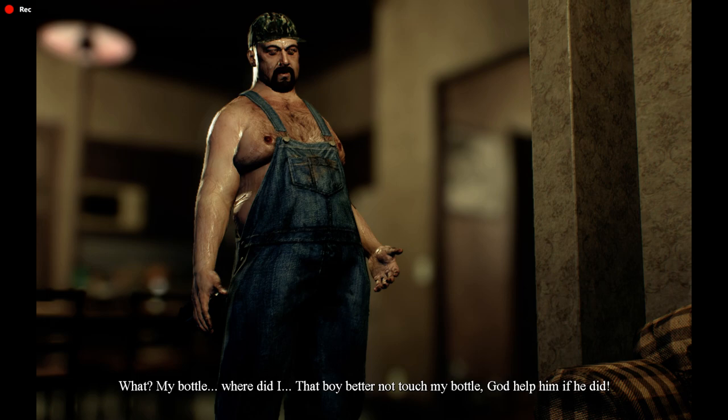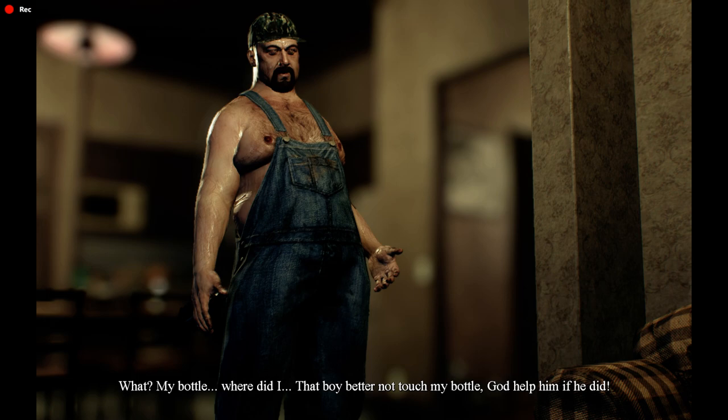What? My bottle? Where did I... That boy better not touch my bottle. God help him if he did.